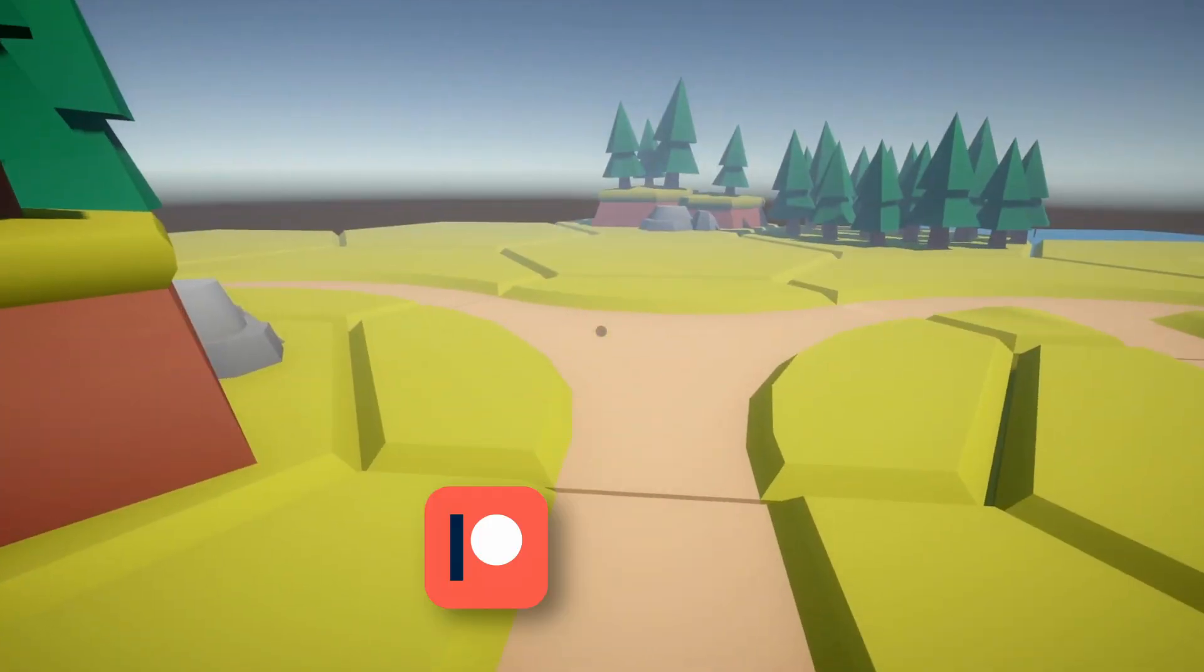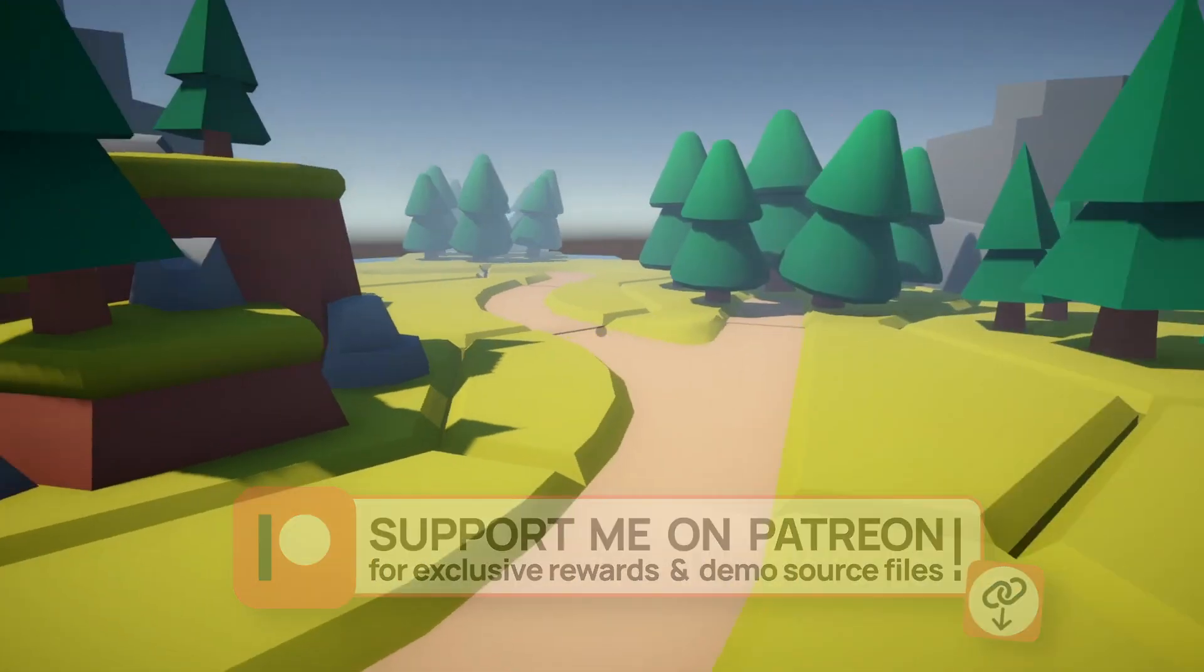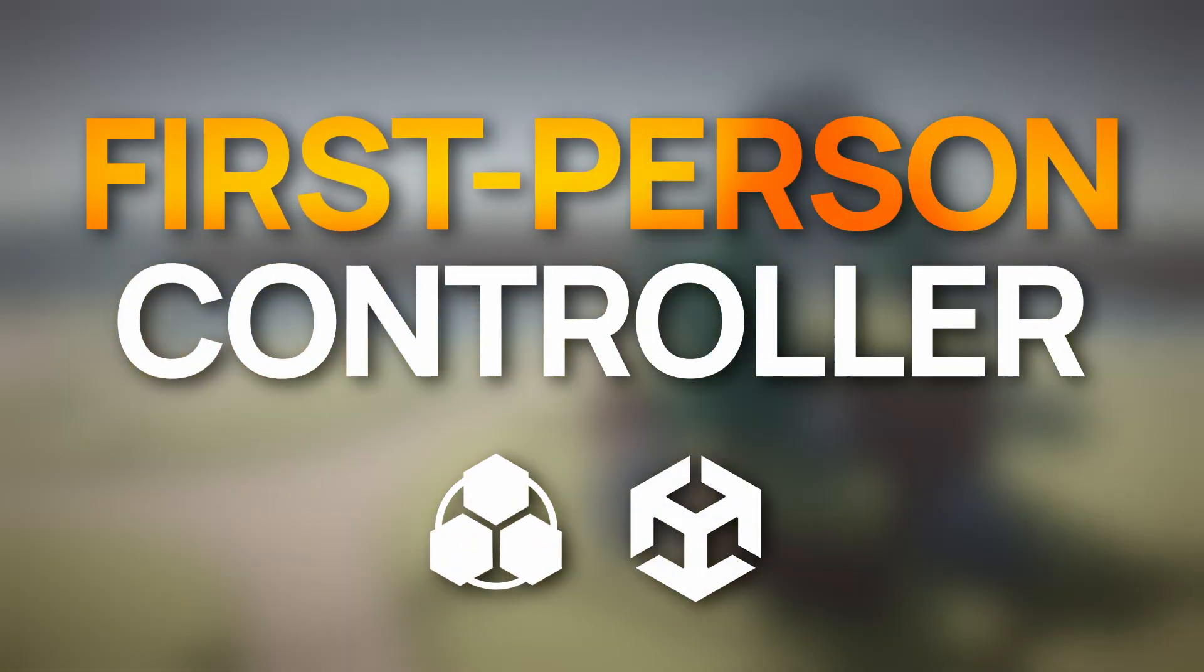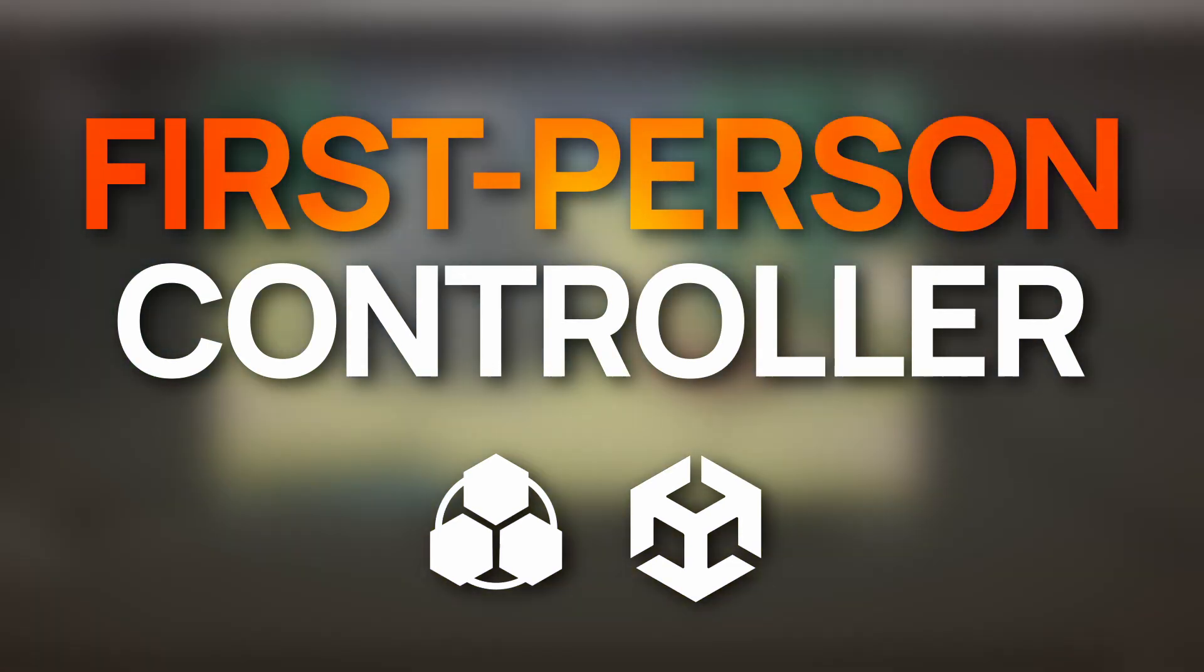So, ever wondered how to create a basic FPS movement scheme in Unity? It's actually quite easy to do.